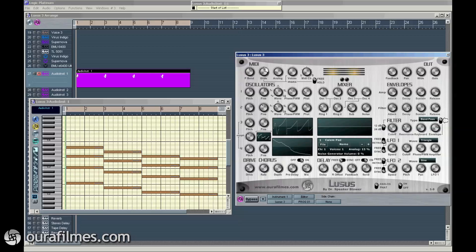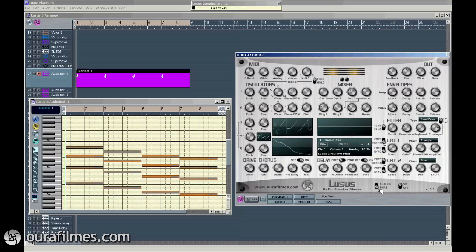We have a MIDI section up here that allows you to control the pitch bend range. You can see in the display here the values. The glide amount only works when the voices are selected to one, so it's monophonic. And the analog knob is here — this is a new thing in version three. It's here in the circuitry. We have the fat, the old version, and now the new addition: the analog circuitry.